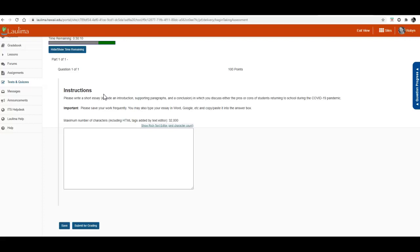Different assessments will appear in different ways, but for this course we will only be using the short answer assessments in this way. This is what you'll see when you take your other assessments for this course — your proctored exams.